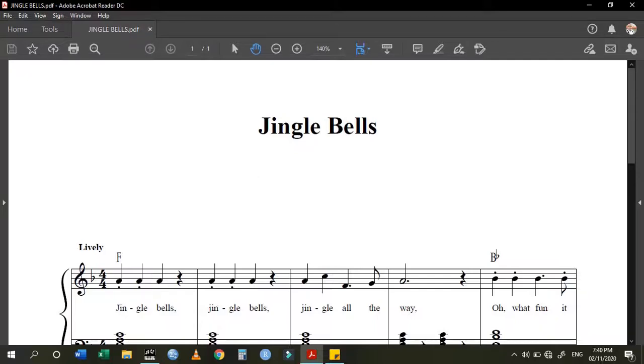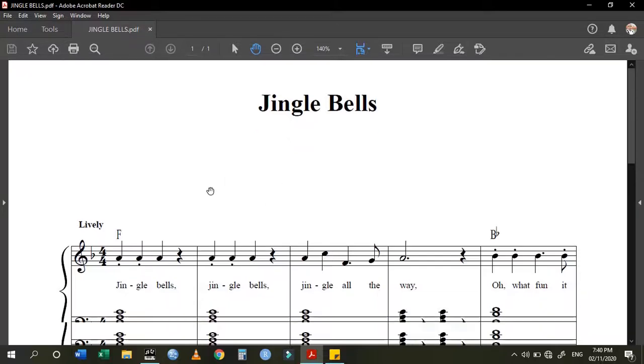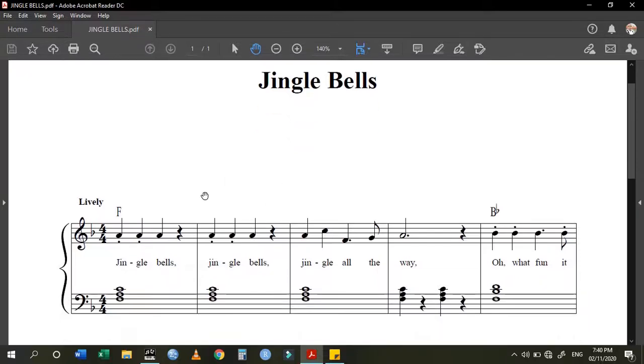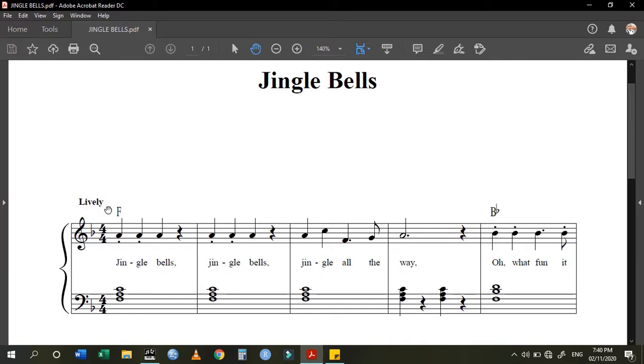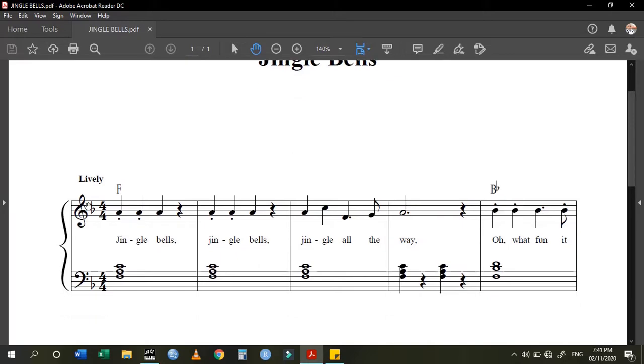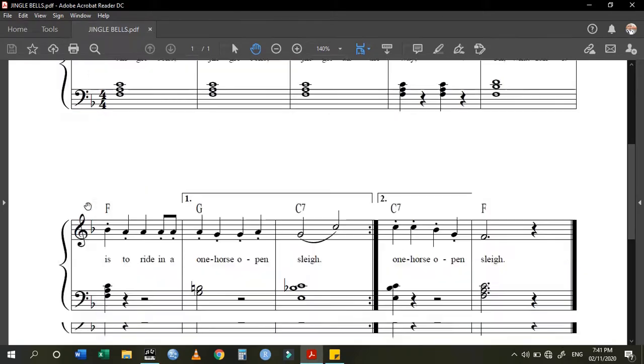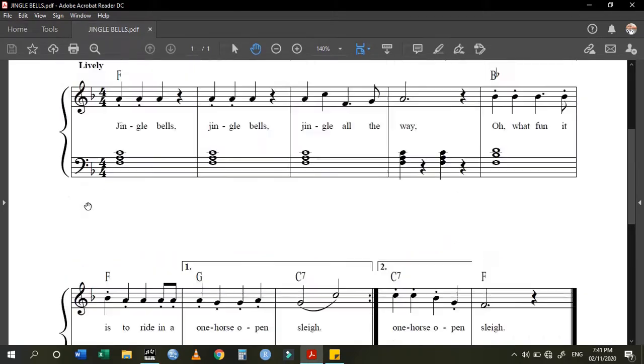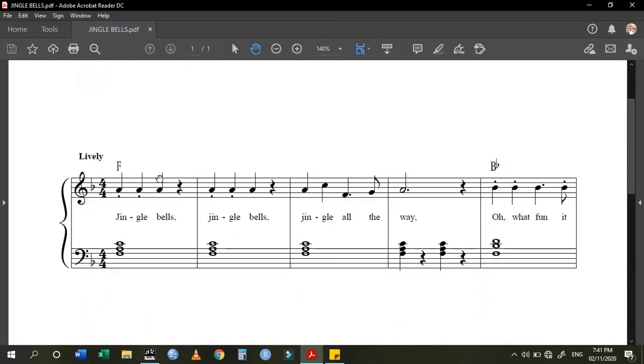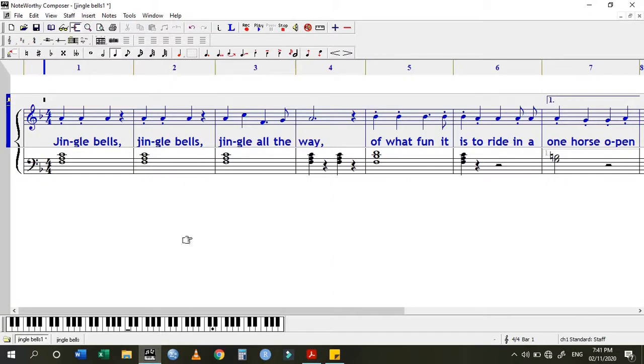So guys, we are back here and now I want to teach you how to put these performance directions. Like you can see, it's been written as 'Lively.' How do we put this? In this video I have the song Jingle Bells, and once you're done writing your score, the next thing is to put those performance directions.